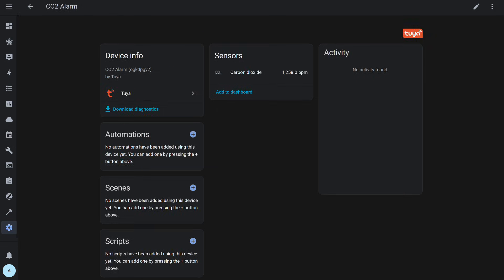However, through Tuya's native cloud integration, the sensor was successfully passed to Home Assistant and appeared in the system, showing the current carbon dioxide value. The main disadvantage of this option is that it depends entirely on an active internet connection.